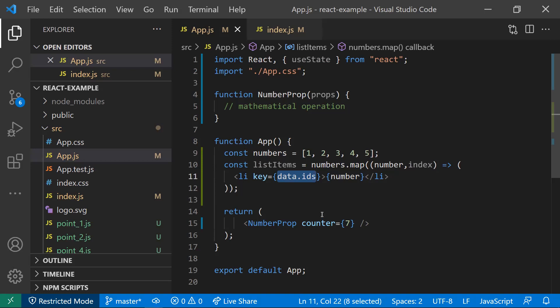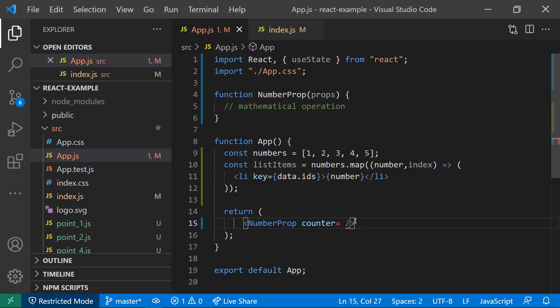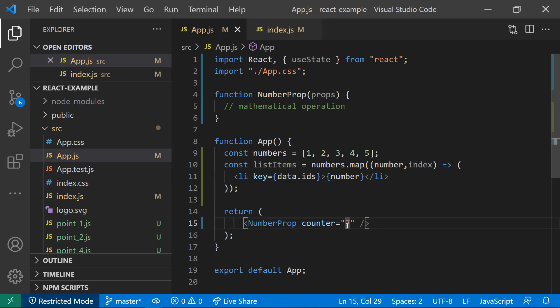This is all about the second point. Coming to the third point: when you're trying to pass any props, usually we pass the props in this way. If you pass a prop as a string, that's fine. But if you're passing a number within the string, then it may cause some miscellaneous errors.